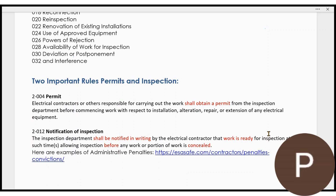Get your permit and make sure you do notification of inspection. In other videos, I will talk about the rest of these general rules — the administrative rules and the technical rules. It's a very important section: Section 2 of the Canadian Electrical Code.